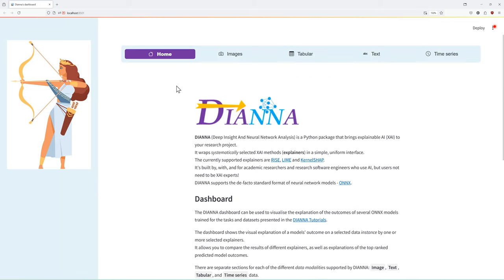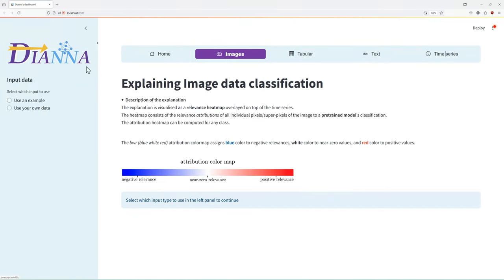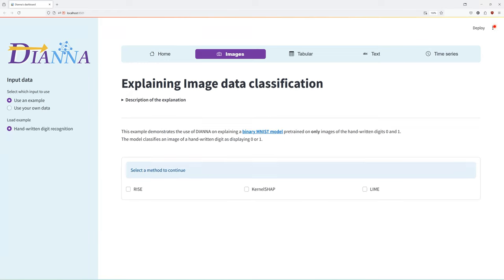Let us briefly look at examples for each of the data modalities. Let us look at an image example of handwritten digit recognition.